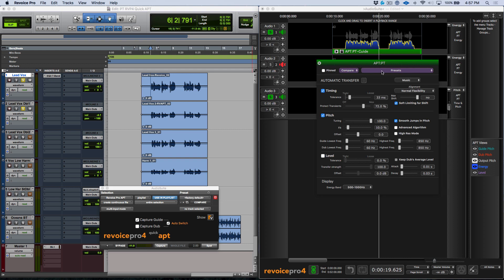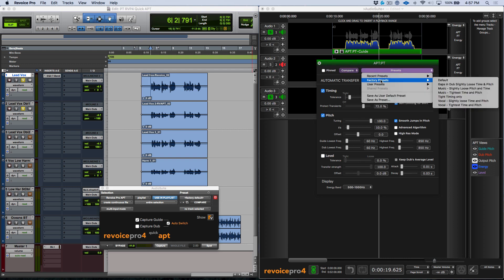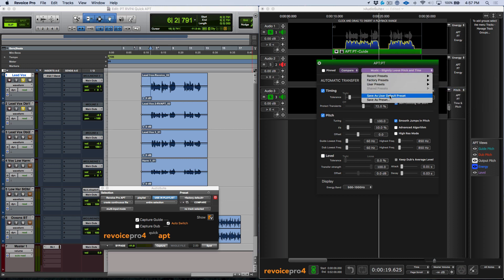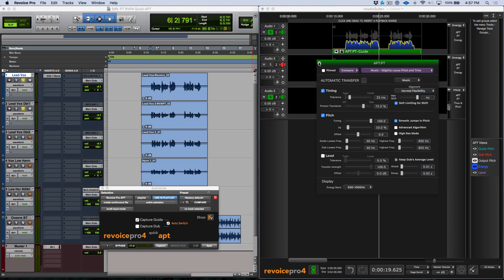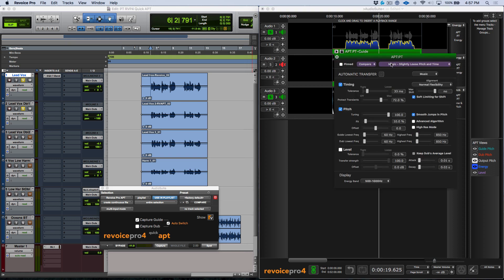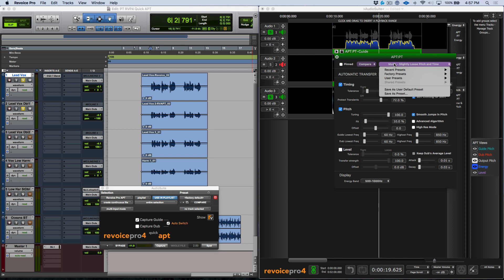If we head over here and I go to factory presets and music slightly loose pitch and time, you'll notice that I can go in here and save as user default preset. Now the way that the Audio Suite Quick APT plugin works is that it will use whatever you have defined as your user default preset. So in this case where I have just gone ahead and defined that my user default preset is music slightly loose pitch and time, that is what will be used to create your APTs.